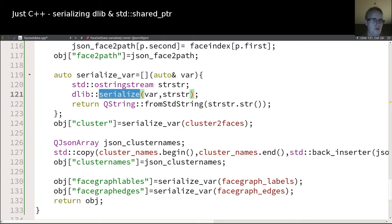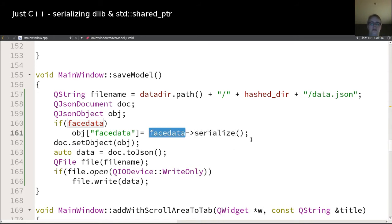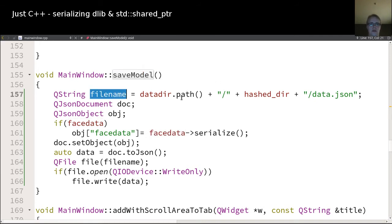I'm not sure if I'll need to make a more generic version, but for now I need to serialize this one class which is face_data, which contains all the data of the faces loaded from a certain directory. In save_model I just create the file name.